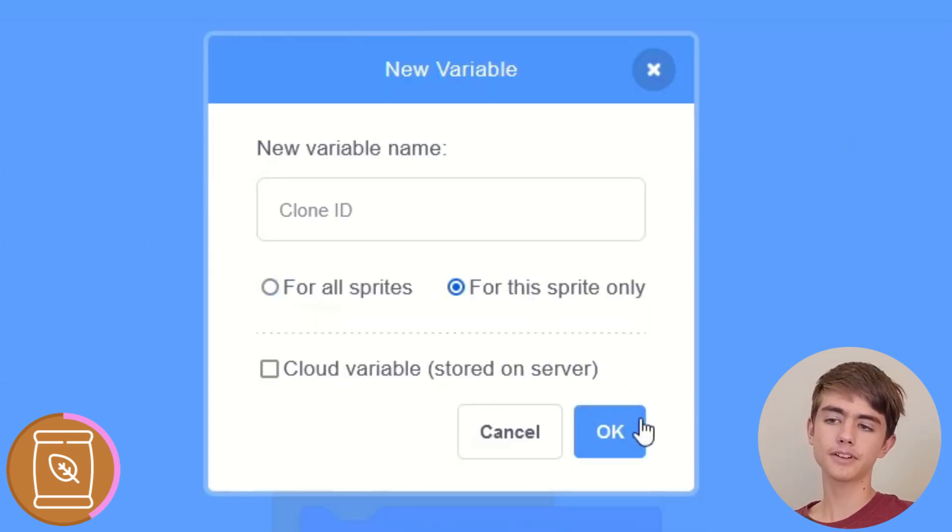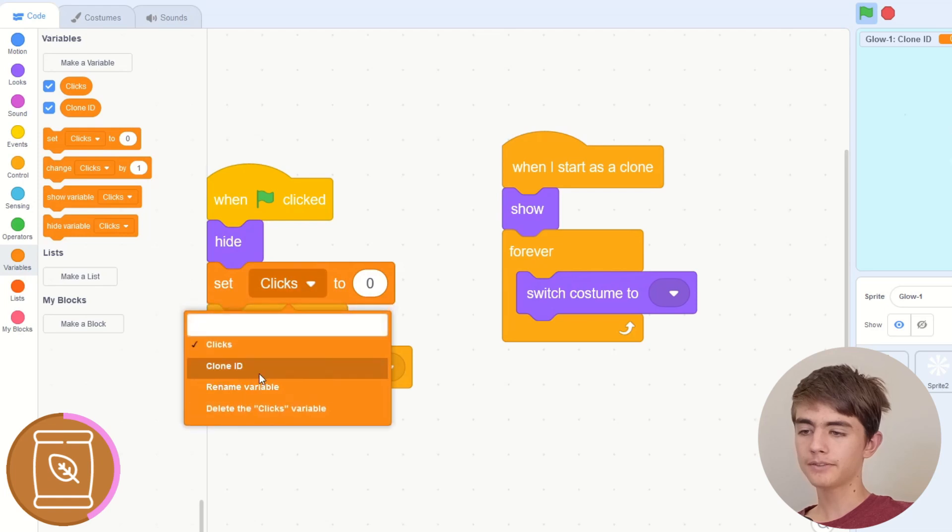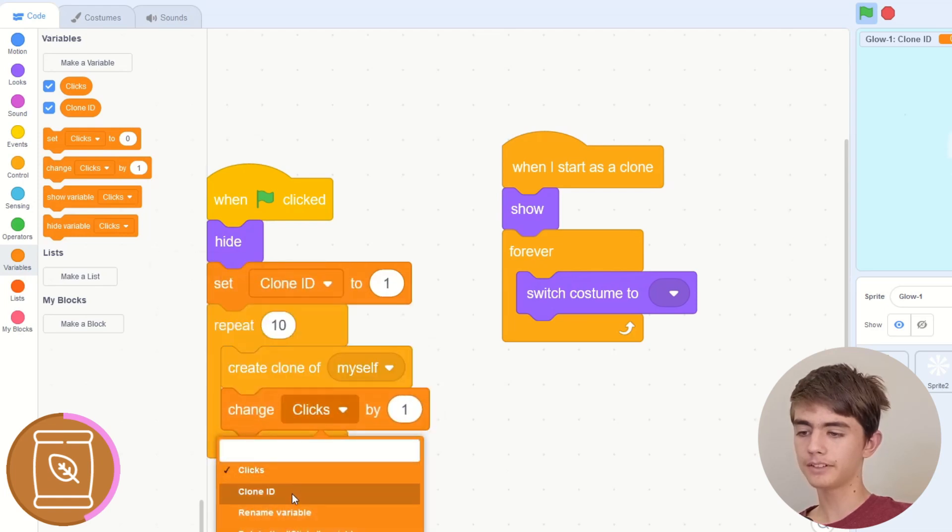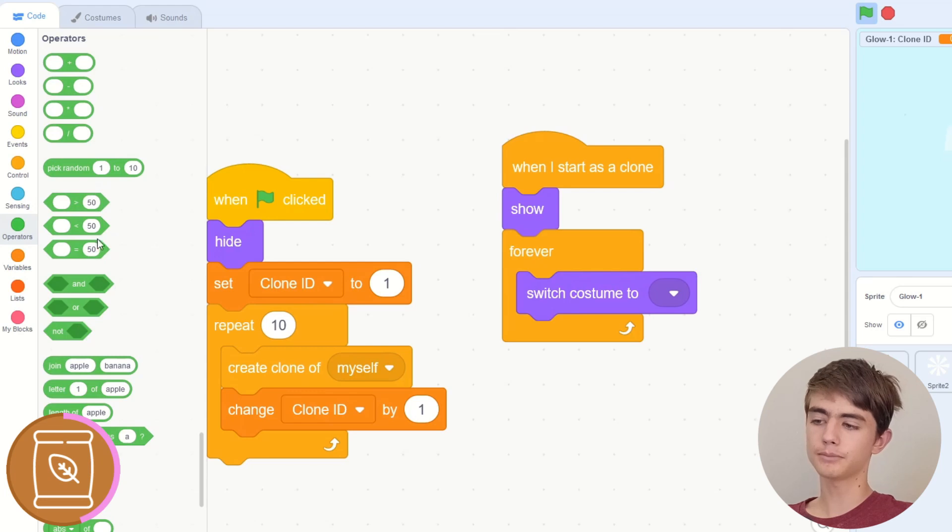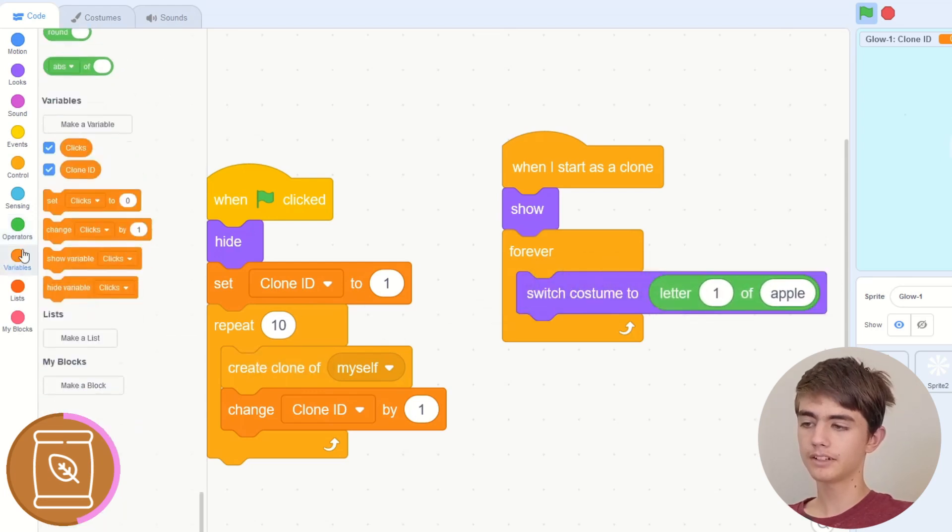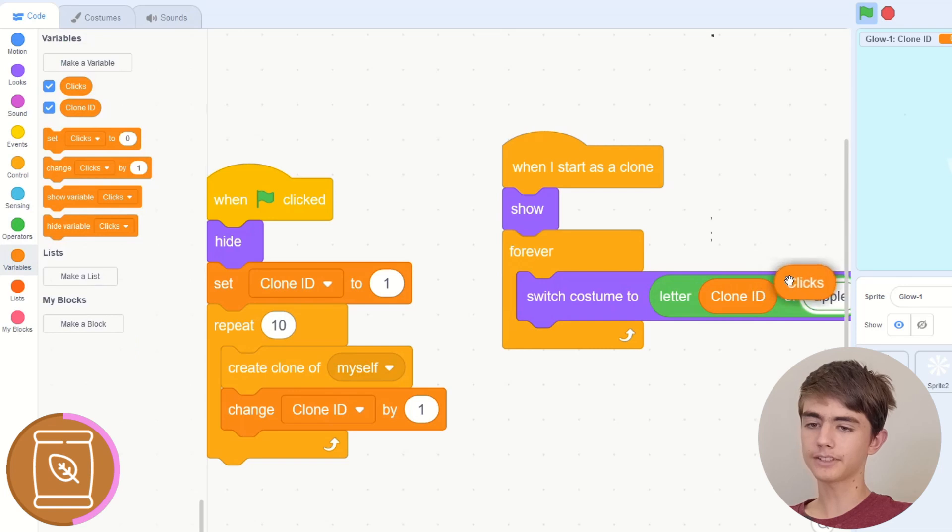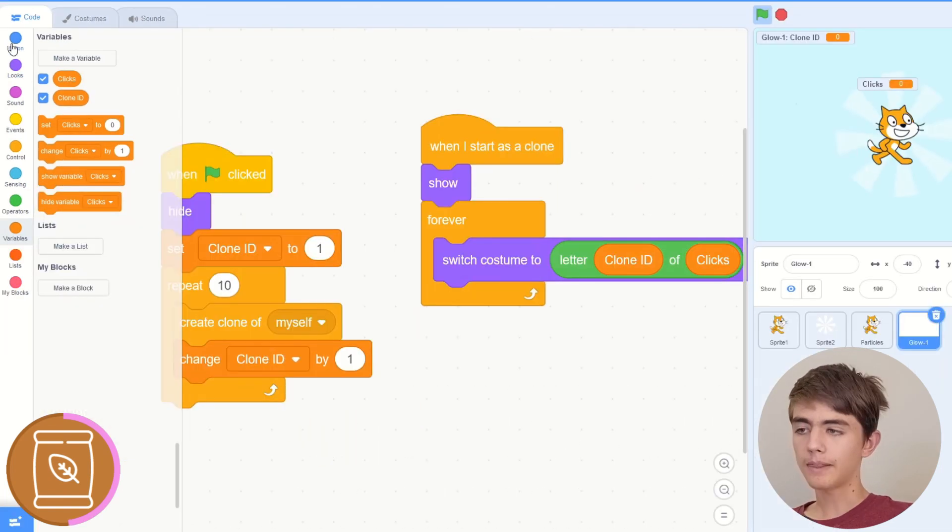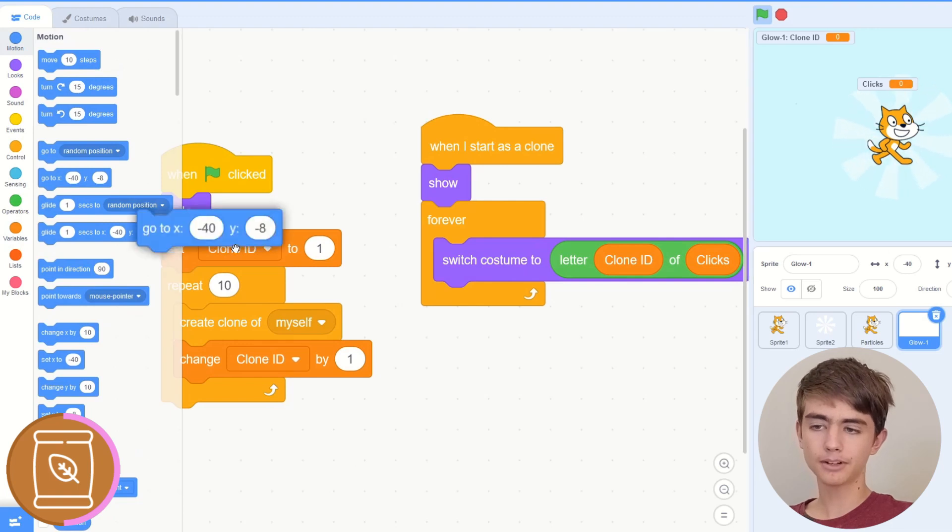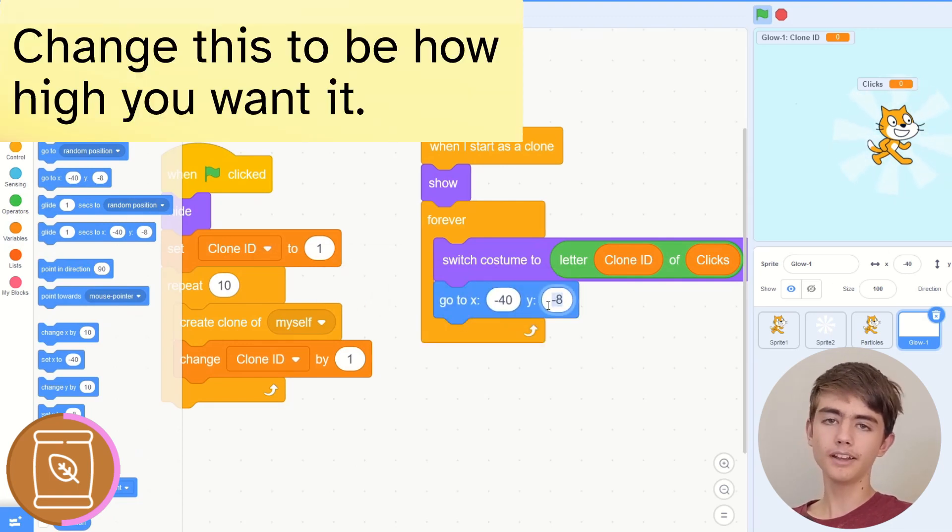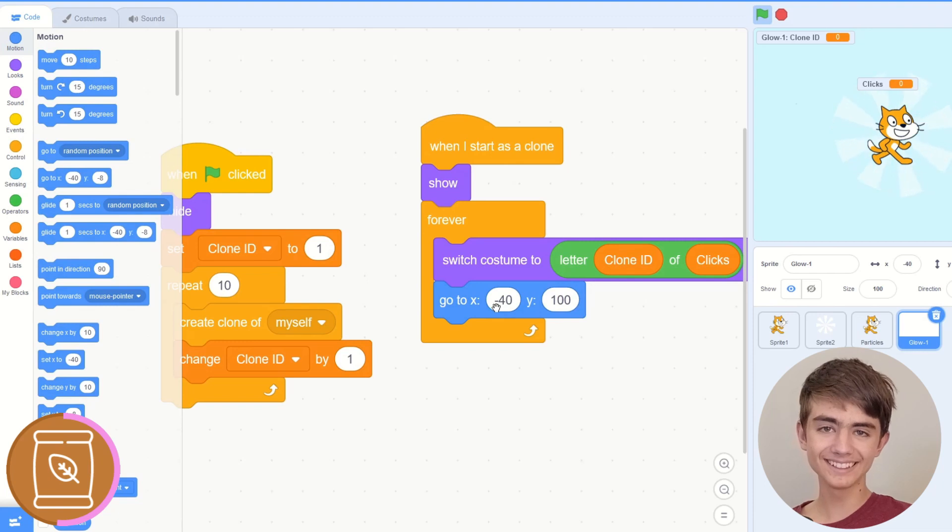So we get a clone ID variable for this sprite only, has to be for this sprite only. We set it to one, we change it by one, and then we can use this in the switch costume block. So letter clone ID of clicks, which is the variable we want to show it for. And then to space them out, this is a bit complicated. So Y, we can just do 100. Then for X, we've got a long block.